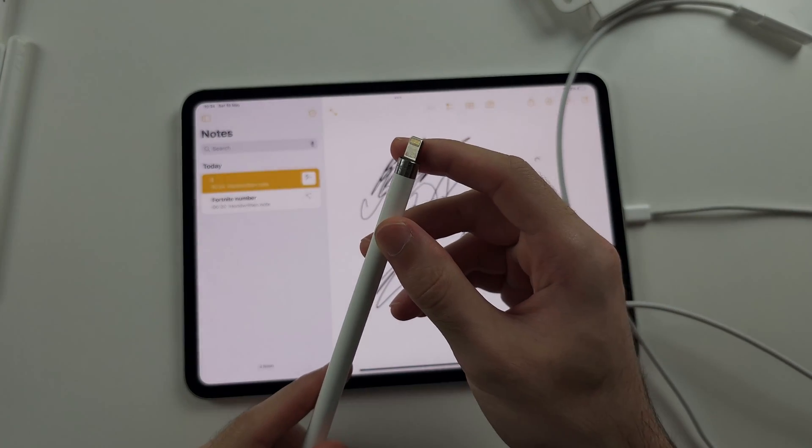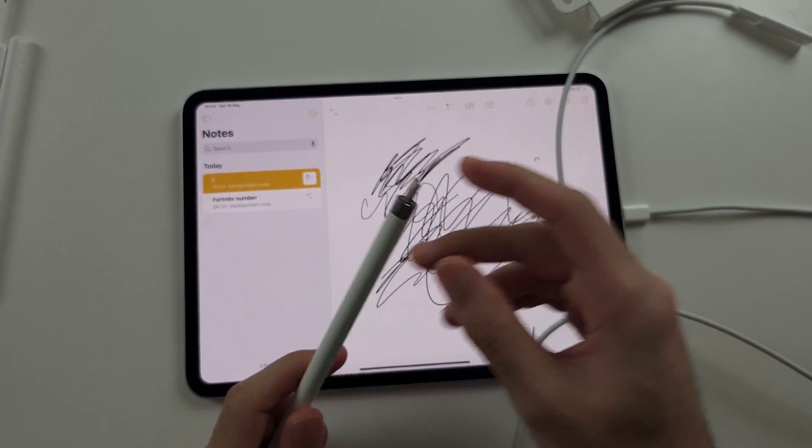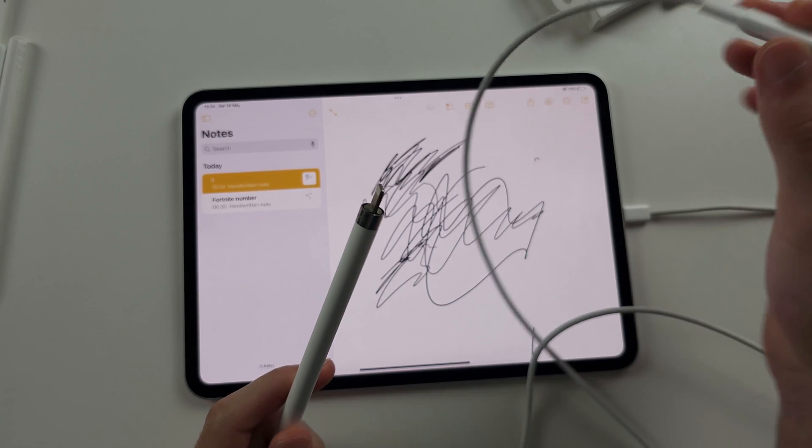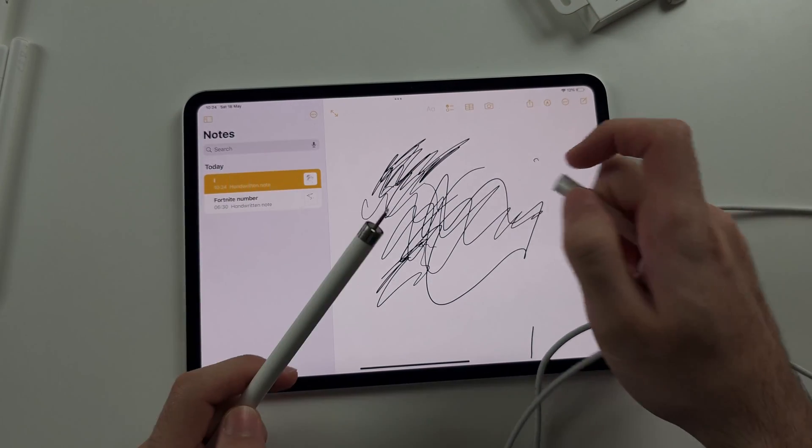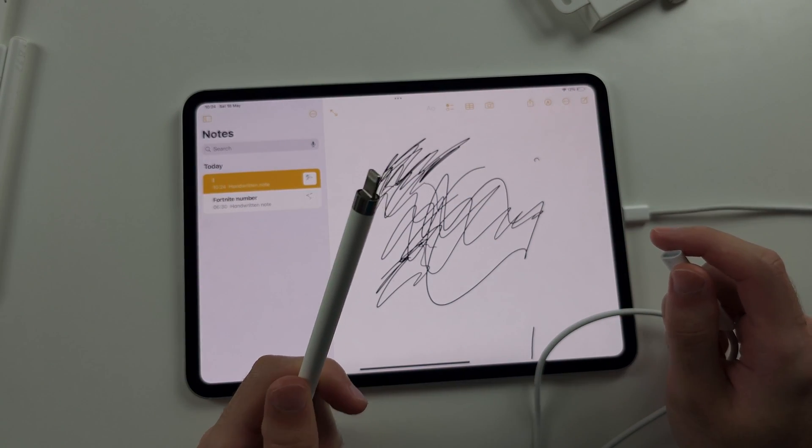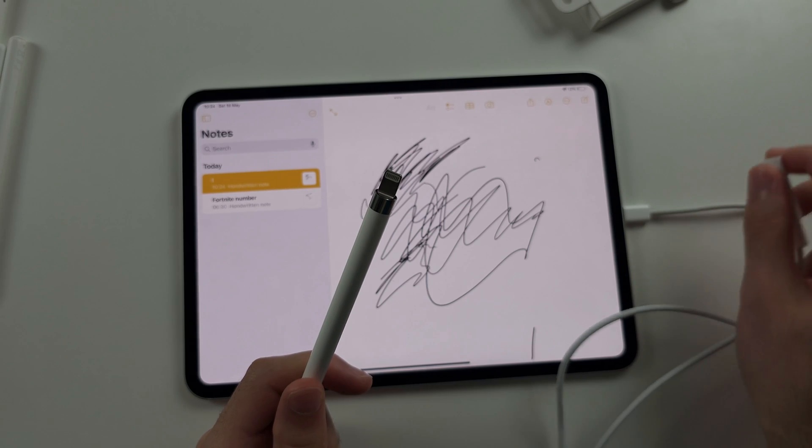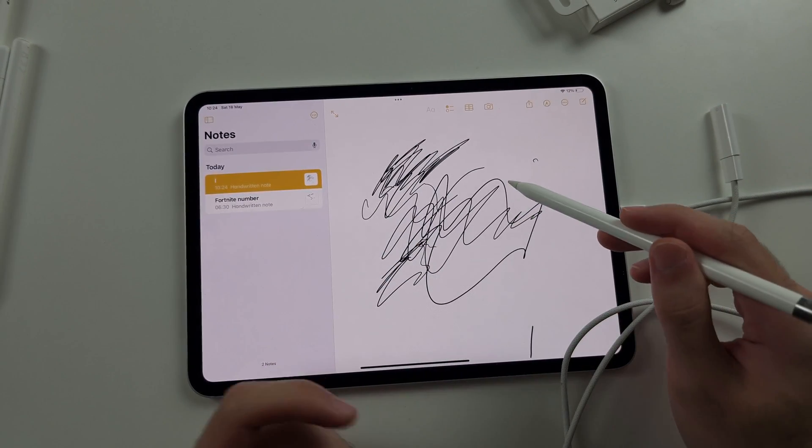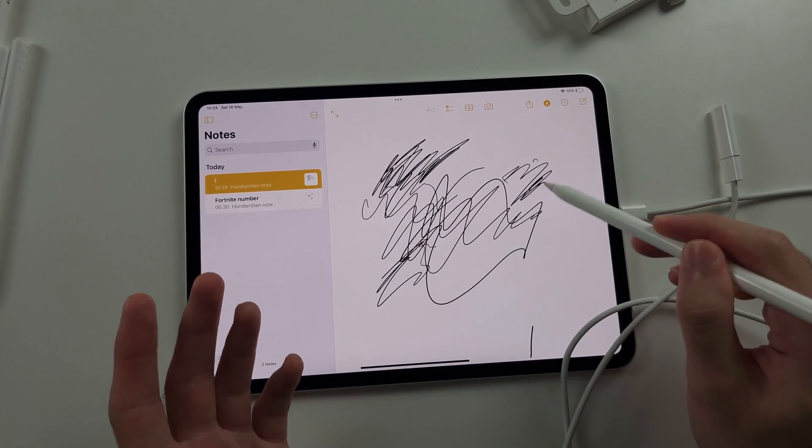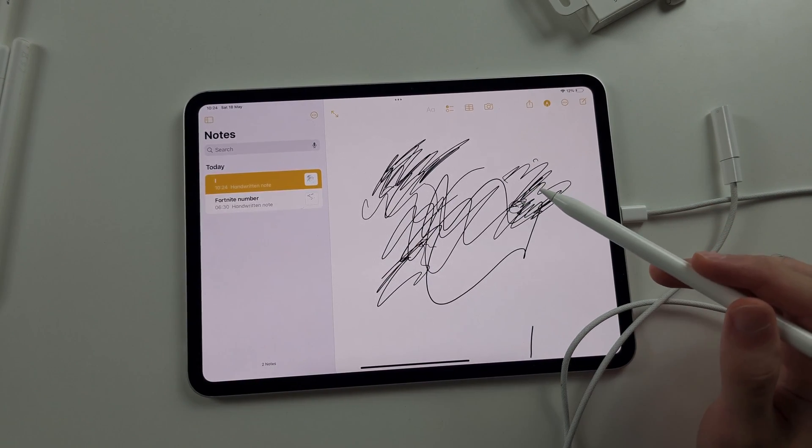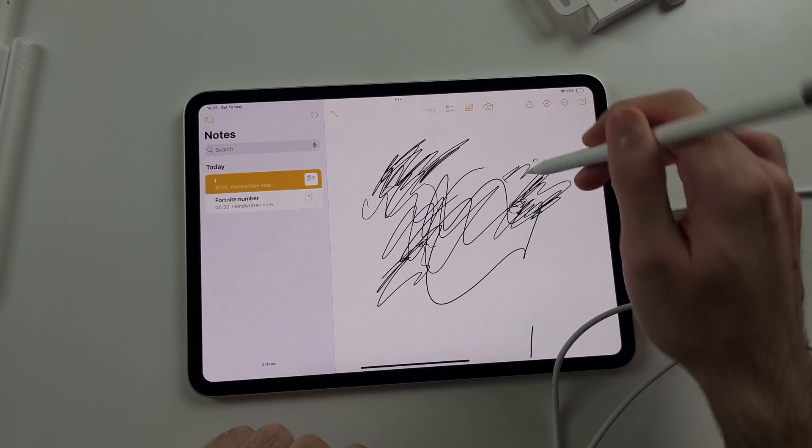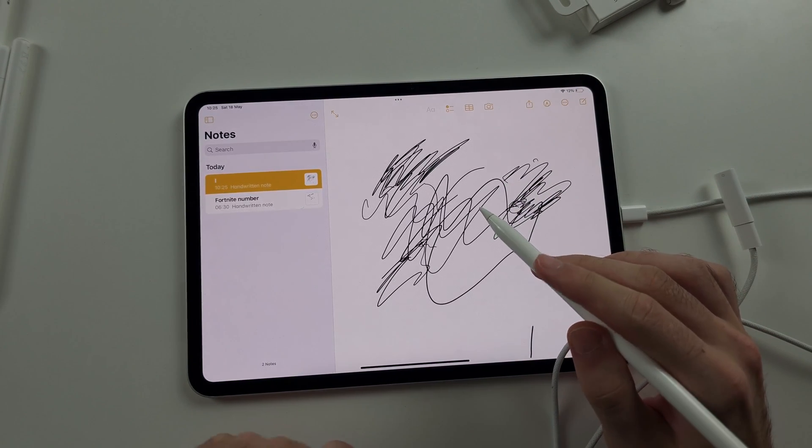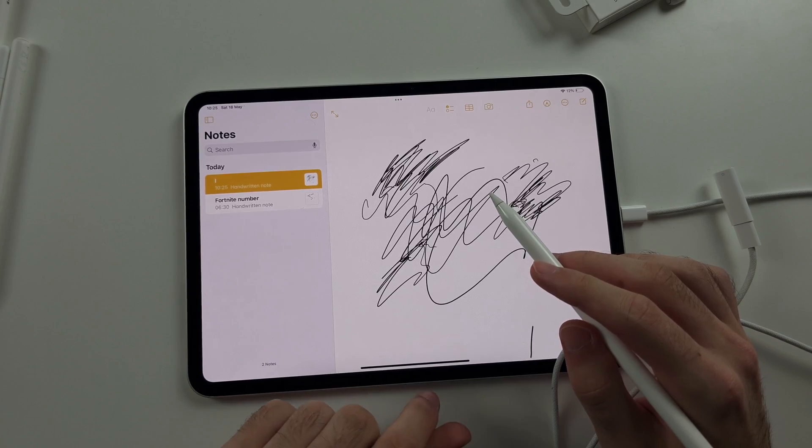The second you go to charge your Apple Pencil, which you can use with this adapter and just plug it in to the same charger you would use for your iPad, when you do this, the pencil will stop working. And I'll show an example. So I've put the Apple Pencil in charge. Now it's not working. So how do you reconnect?